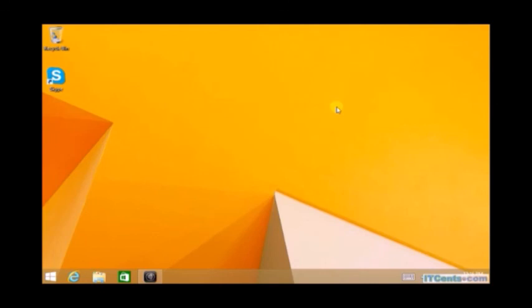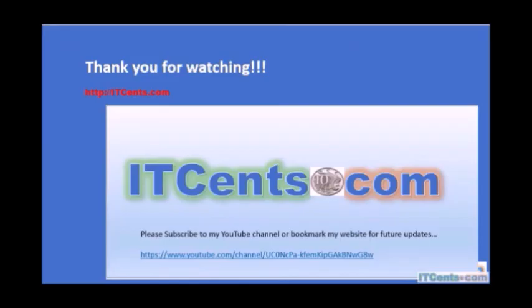So this is it, we have tested our VDI desktop. Once again, I would like to thank you for watching and please do subscribe to my channel. More videos to come.